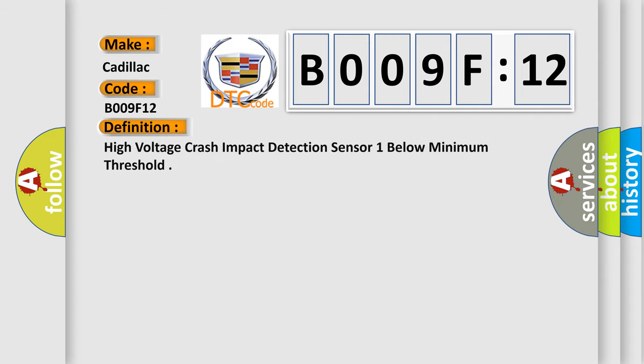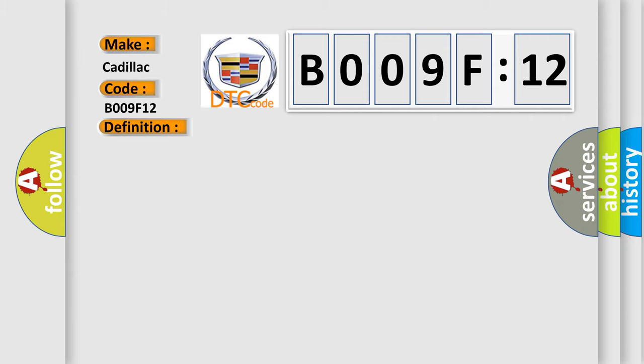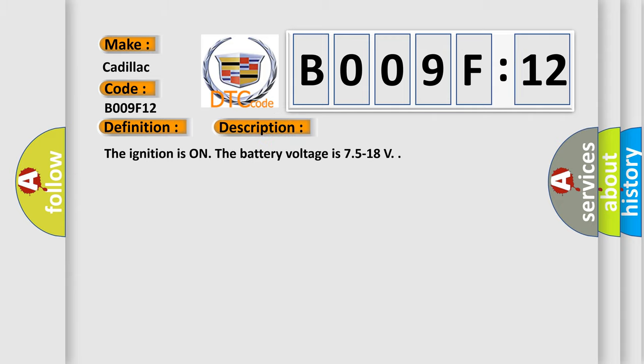The basic definition is high voltage crash impact detection sensor one below minimum threshold. This is a short description of this DTC code.